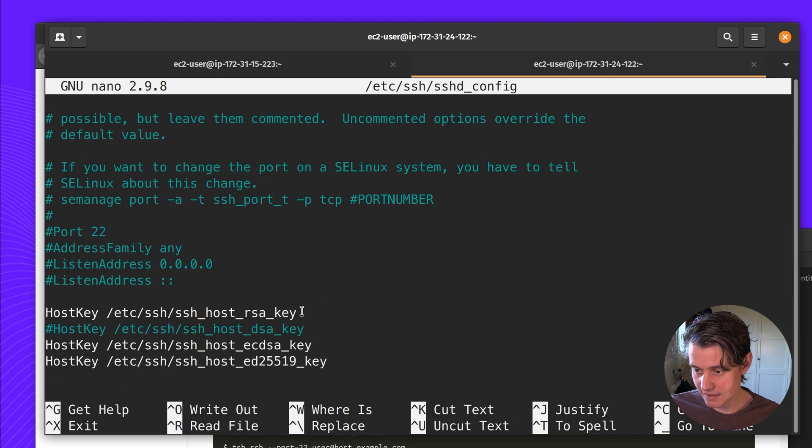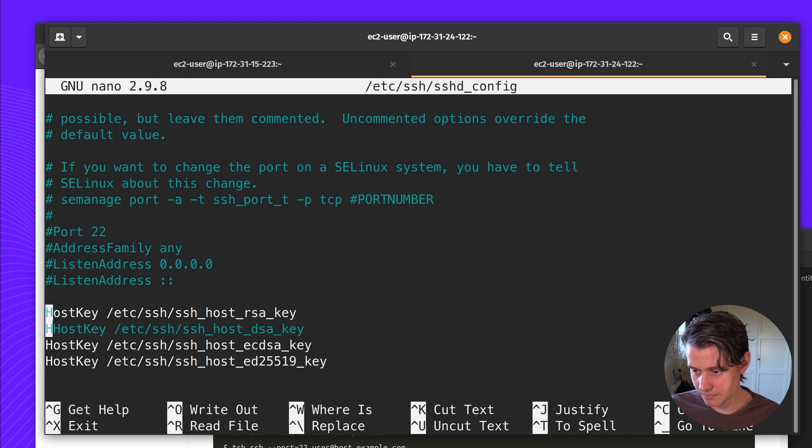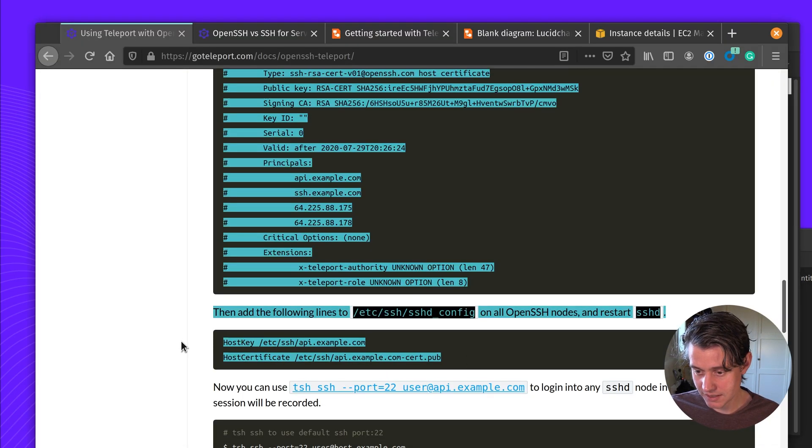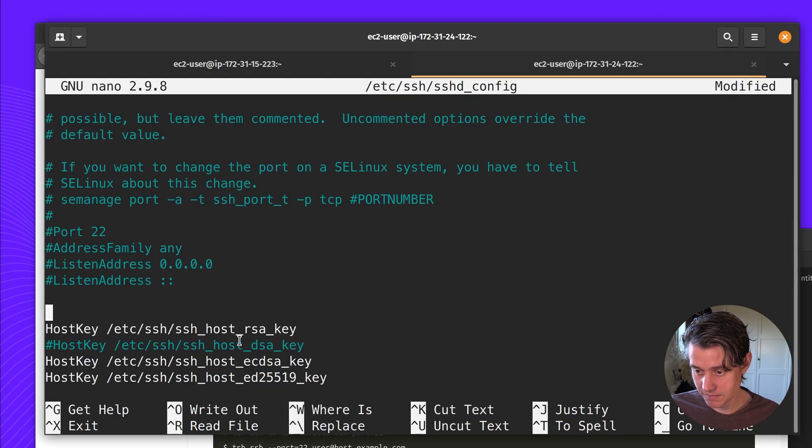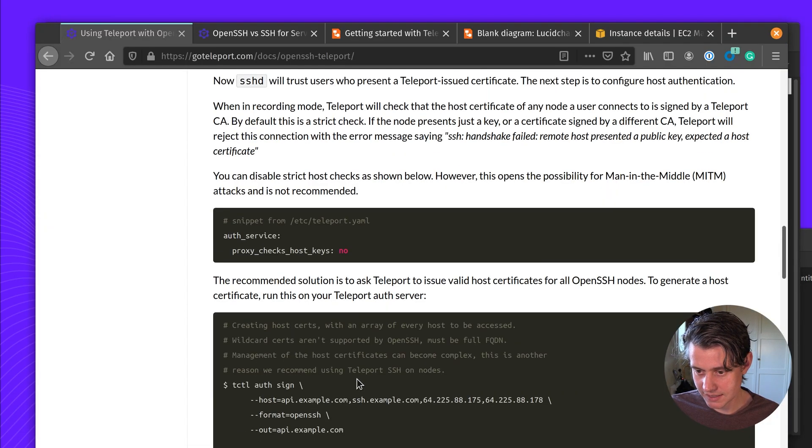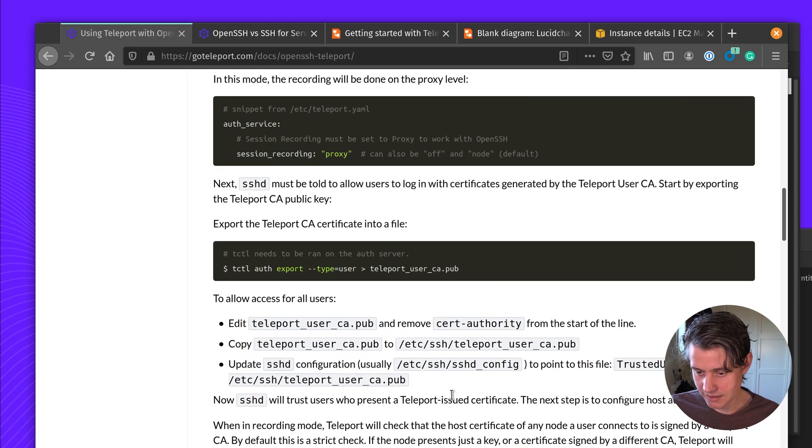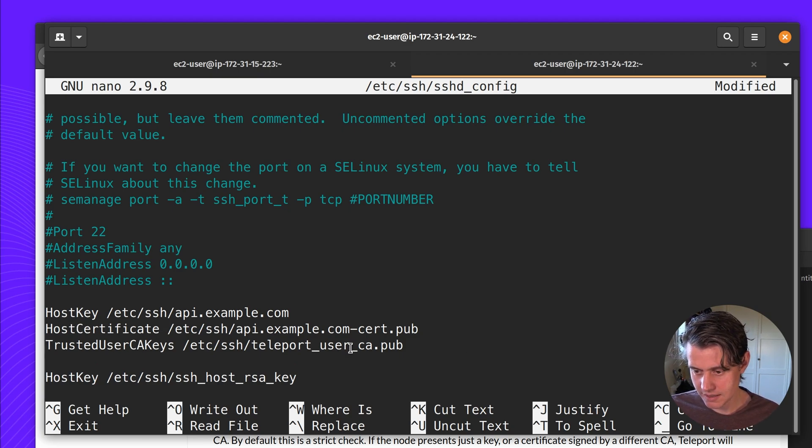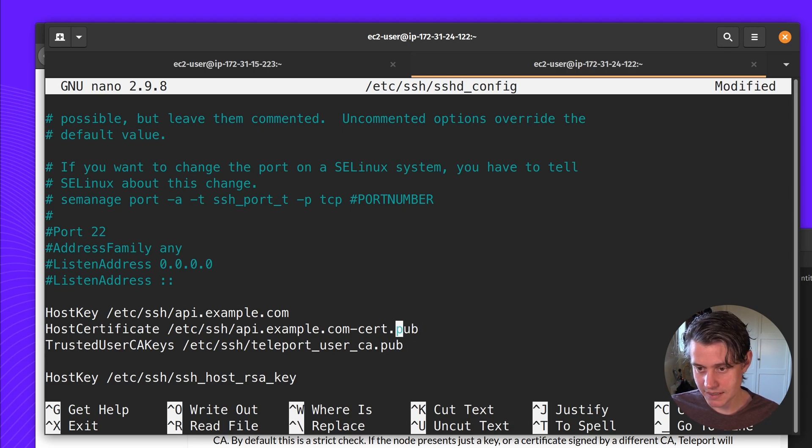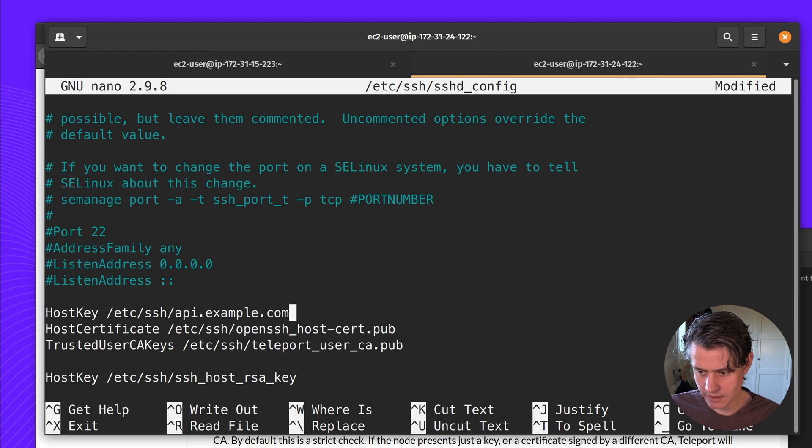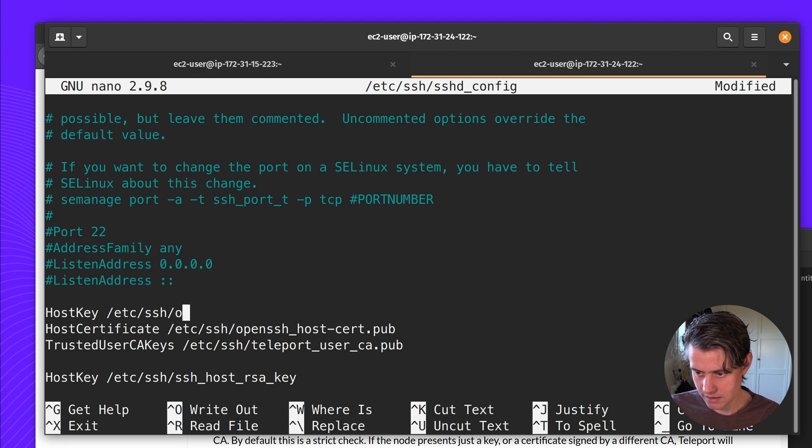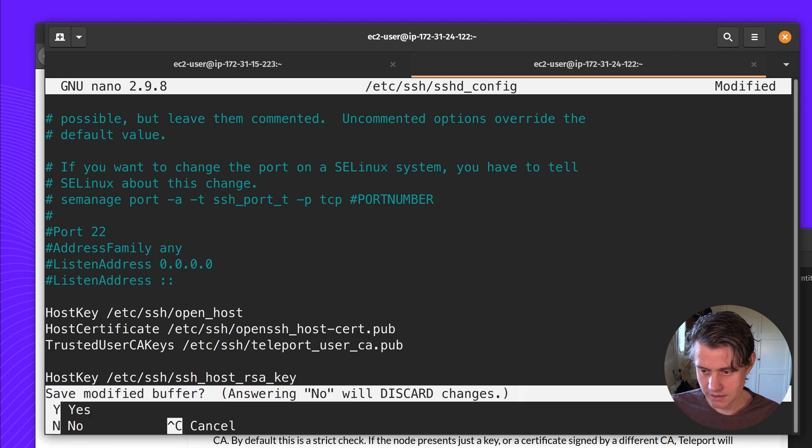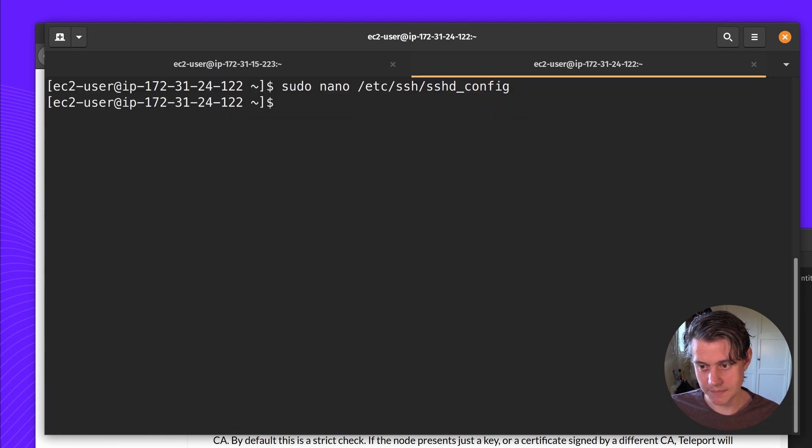So we're going to add first we're going to add our host key and a host certificate. And we also need to add our user CA. So we have host key, host certificates and trusted user CA. Okay, the teleport user CA we kept the same, but we did rename this file dot pub. And this was just called open SSH. Okay, so we have saved SSHD config.